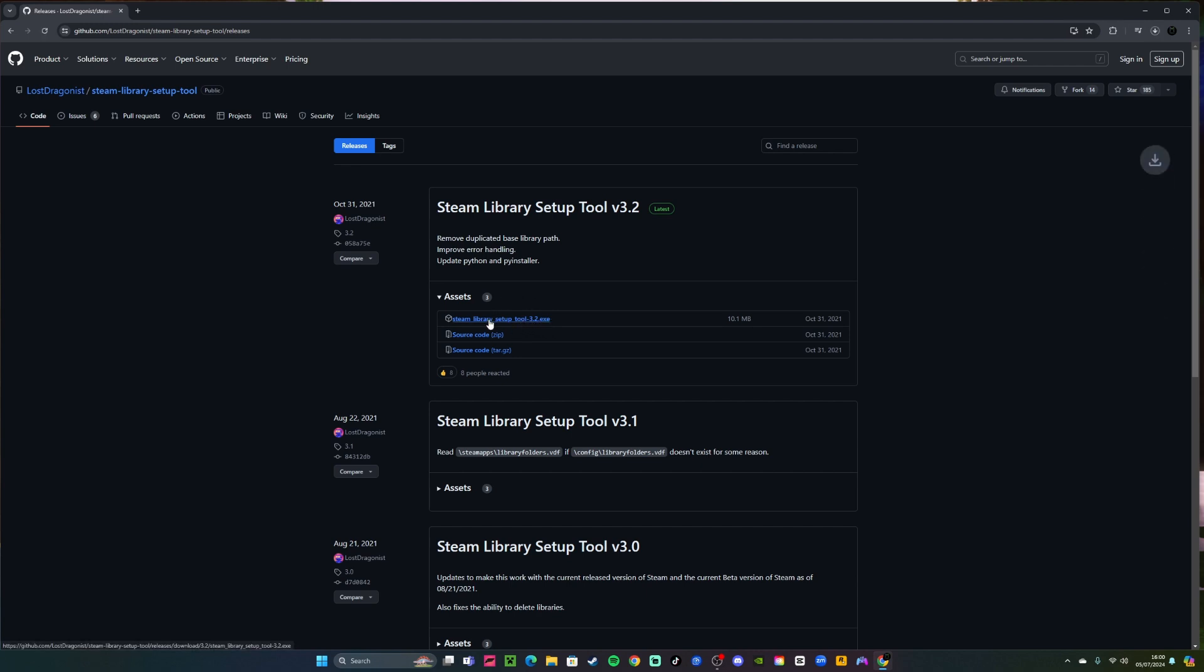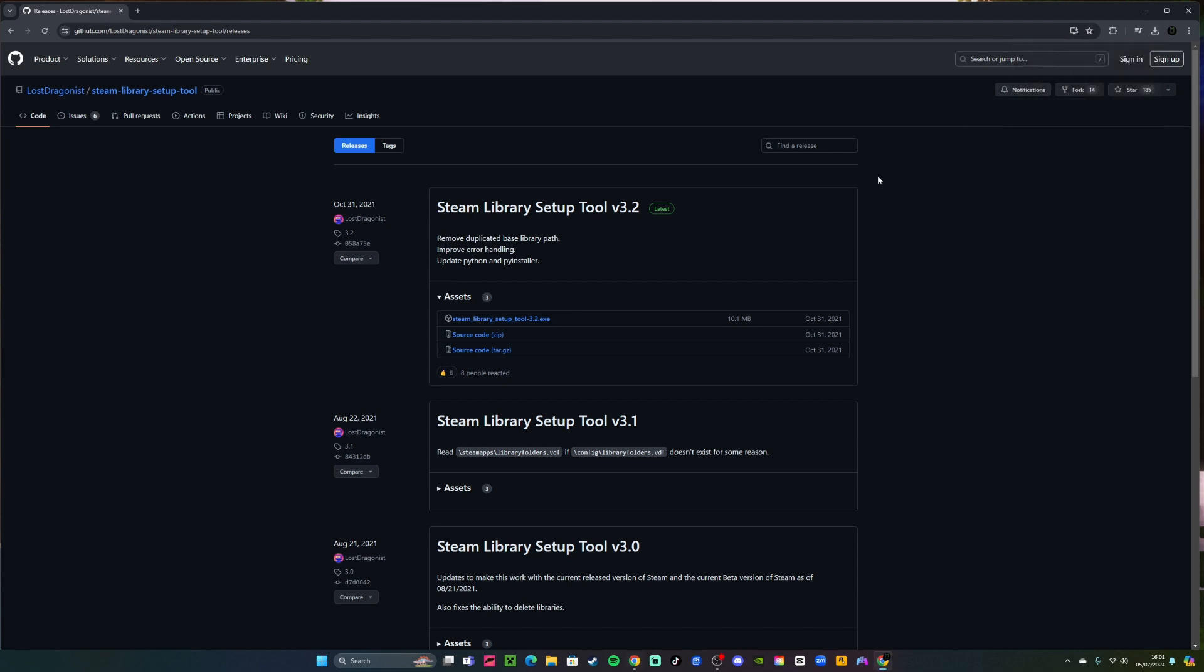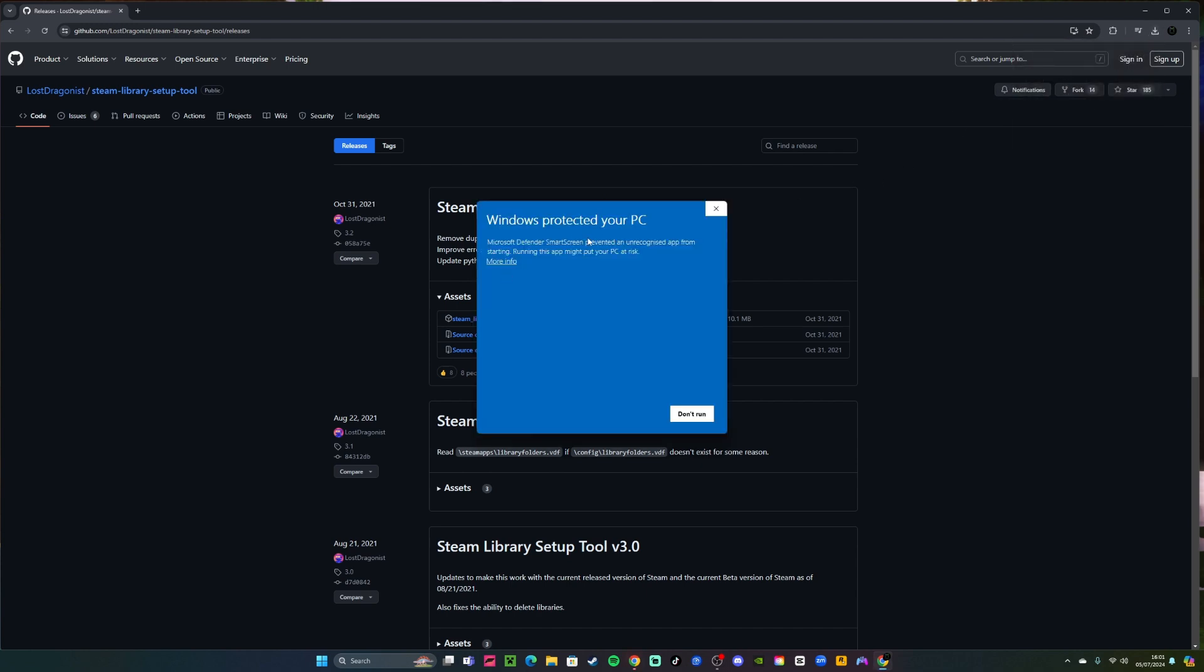And once it is downloaded, if you try to open it up, it's going to give you this warning. It is not malware, don't worry - it just does this because it has an unknown publisher. So you want to click show more and then run anyway.